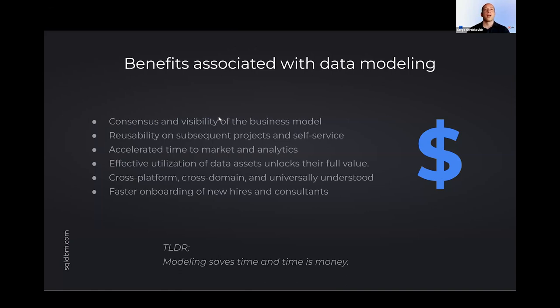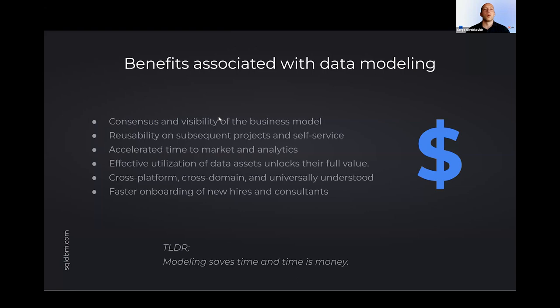So reusability, accelerated time to market and analytics, self-service, effective utilization of data assets, and to make sure people are getting the full value out of what's being built and back to common terms, common understandings. So cross platform, cross domain understanding of when people use a term, a KPI, they're really referring to the same thing and faster onboarding and shareability of all these things. So TLDR, time is money and the less time we can spend on finding things out, gathering requirements, asking around, self-serving, the more time we're able to spend delivering, focusing on what's important, delivering and bringing content and data to our end users.